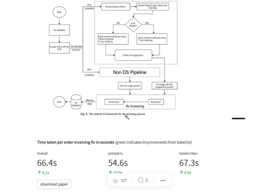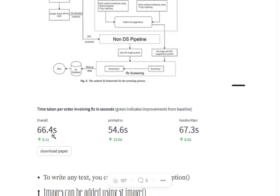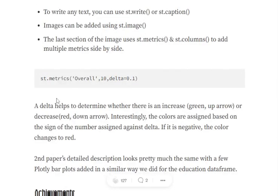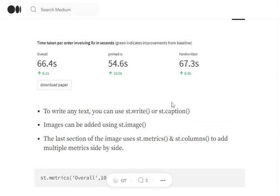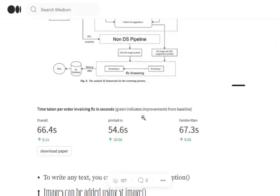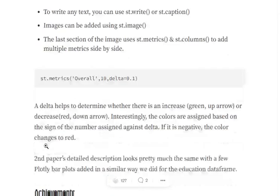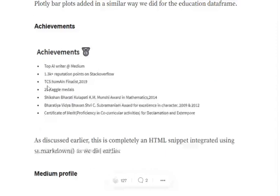You get certain images, you get certain metrics around the image, around the particular paper, and you can also download the paper. The download functionality is the same that I used earlier for my resume. The image has been rendered using st.image. And the metrics that I am presenting here, as you can see, a major metric and then a small metric representing the increase in the numbers, has been represented using st.metrics command.